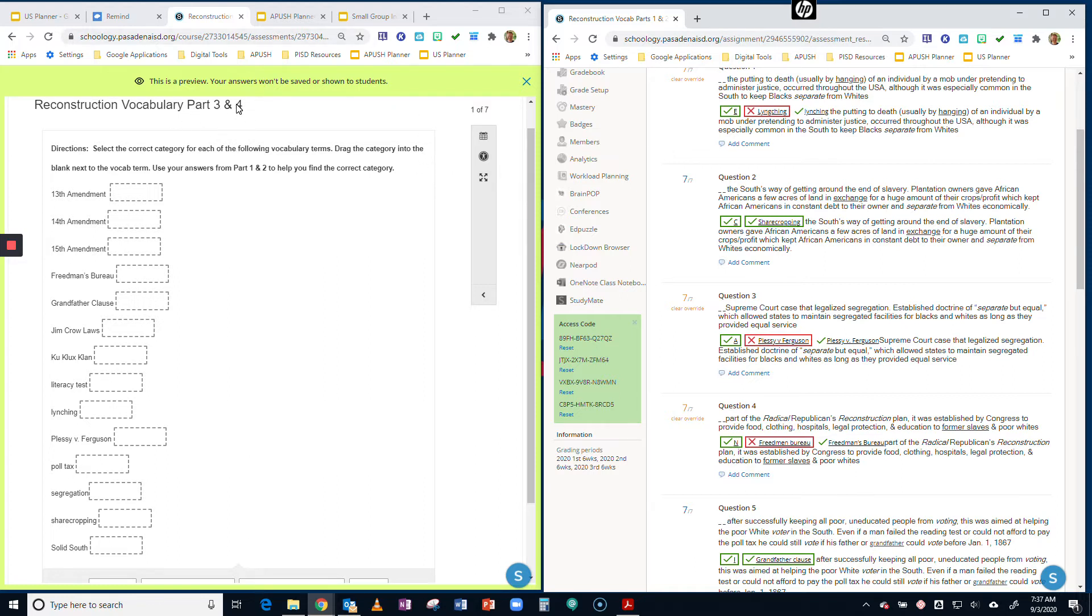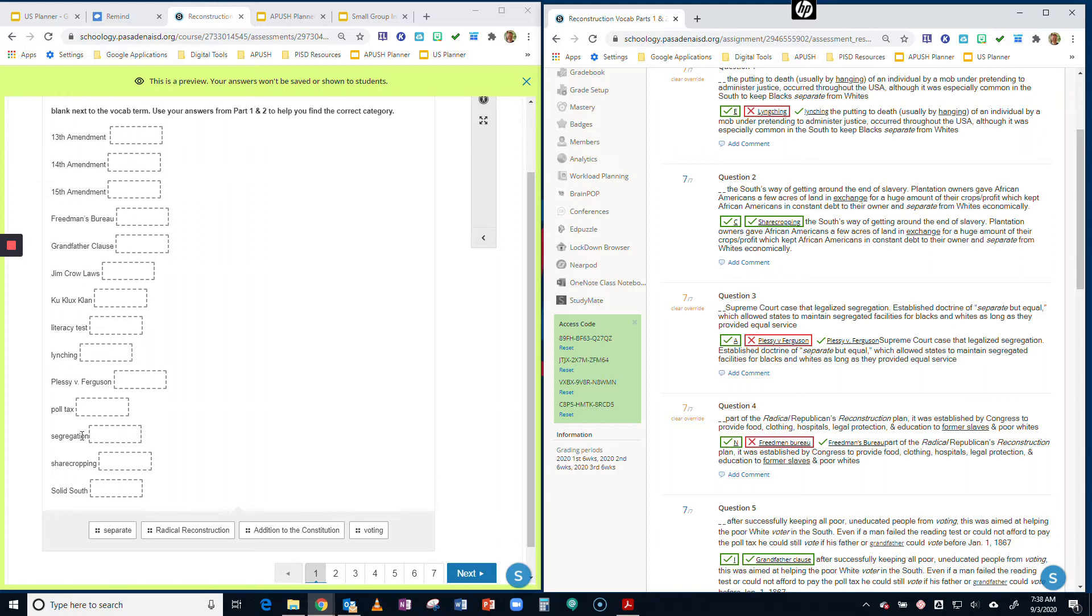So in Schoology, in today's assignment, you're going to click on that. Looking at this, what I've done is I've listed all the terms for you, and I have a drag and drop feature where you're going to select which of the four categories goes with each term.